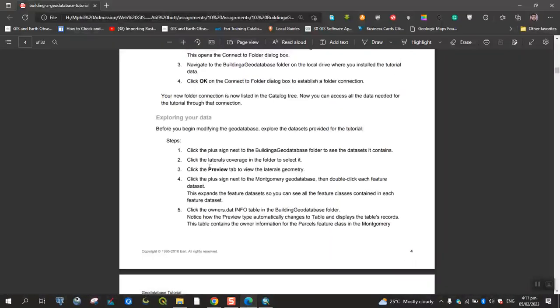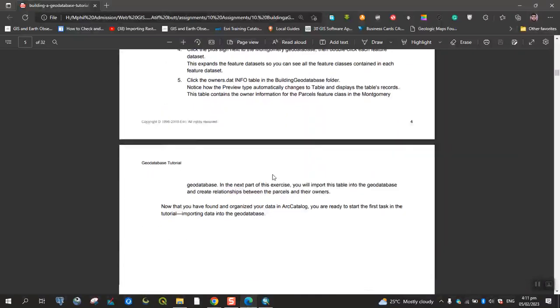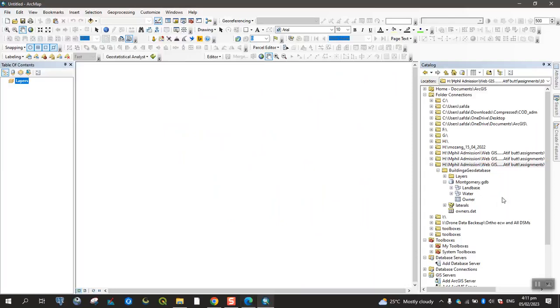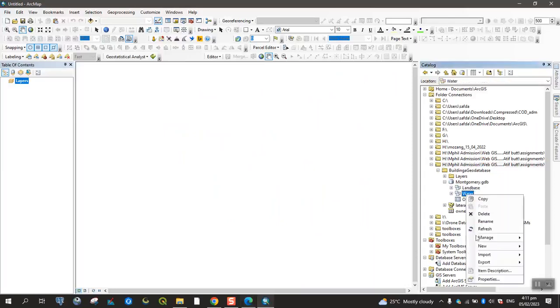Next, click the laterals coverage in the folder to select it. Click the view tab to view laterals geometry.